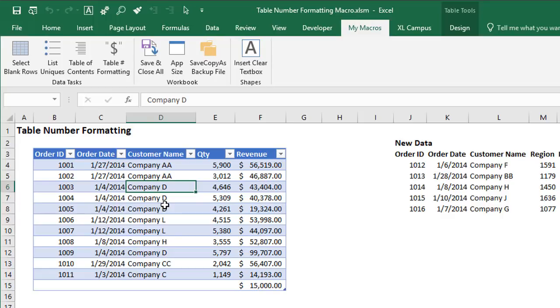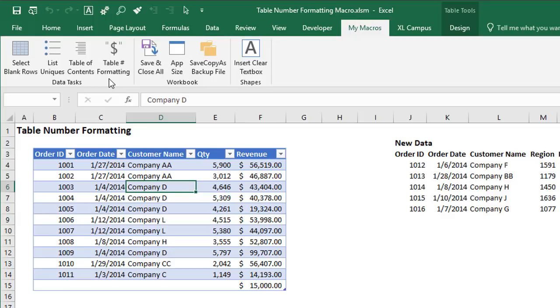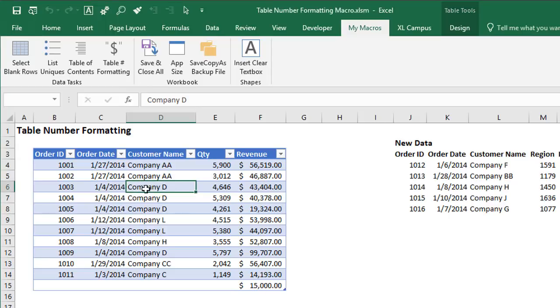And I have a whole other video series on the personal macro workbook, and also creating this custom ribbon with these macro buttons up here. So I'll put a link to that below this video. I also have a video on getting started with tables. So if you're not using tables yet, Excel tables, I have a video on how those work and how to get started with tables. They're an awesome tool. They do have a few weird quirks to them. But all in all, they're a huge benefit to us and save us a lot of time.